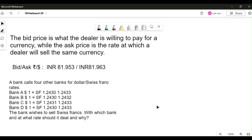Good morning students and welcome to another video related to bid and ask rate. First, we want to understand the meaning of bid and ask rate, and then with the help of an example we will dive into how to understand and interpret the answer. Bid and ask means buy and sell in forex language. The bid price is what the dealer is willing to pay for the currency, while the ask price is the rate at which the dealer will sell the same currency.